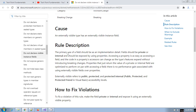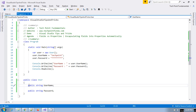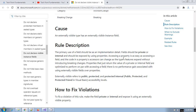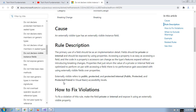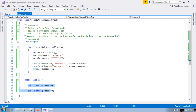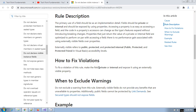What is the rule? The primary use of a field should be as an implementation detail. You can use instance fields only for internal implementation logic, not for exposing them to the external world. Fields should be private or internal and should be exposed by using properties. This article clearly says you should expose them using properties, so that if there is any future change in business logic or data validation logic, you can easily apply it through properties.